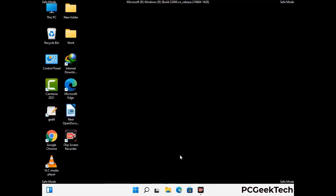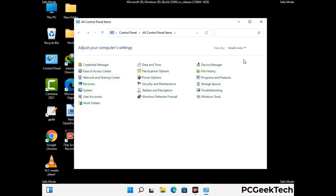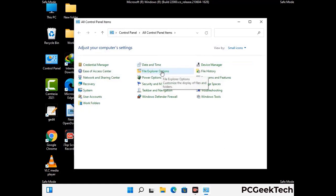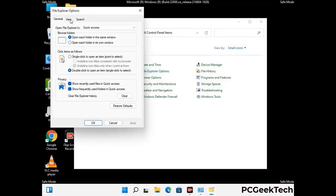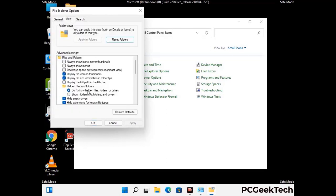Now your computer has been started in safe mode. First you need to open the control panel, then go to file explorer options. Click on the view tab, then check 'show hidden files, folders and drives' option. Then click on apply and press OK.